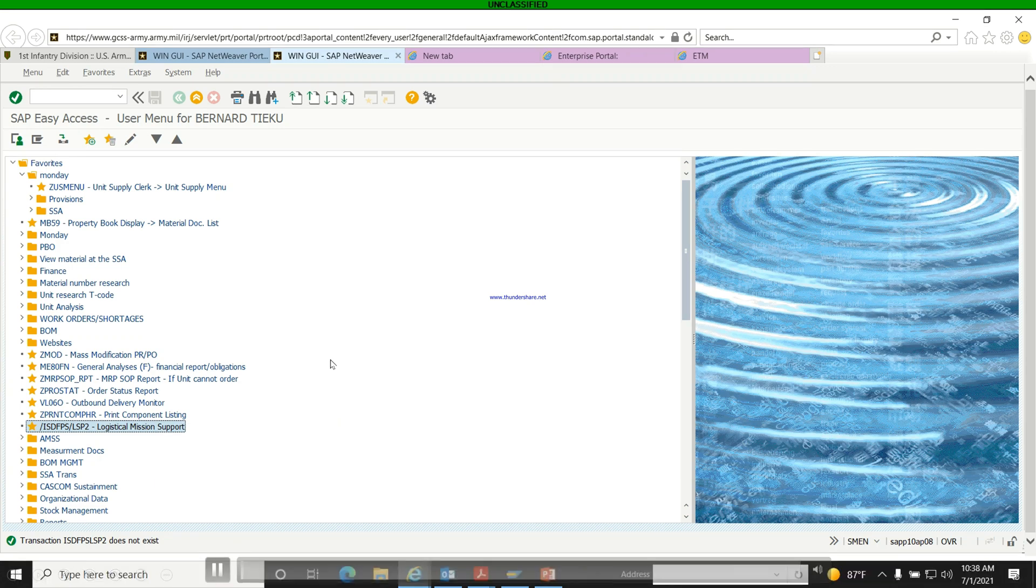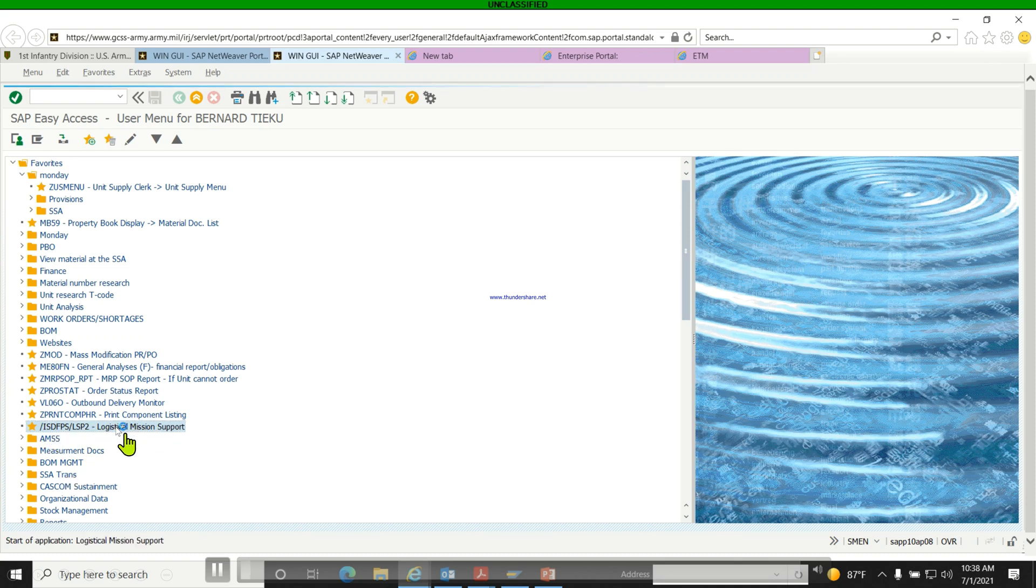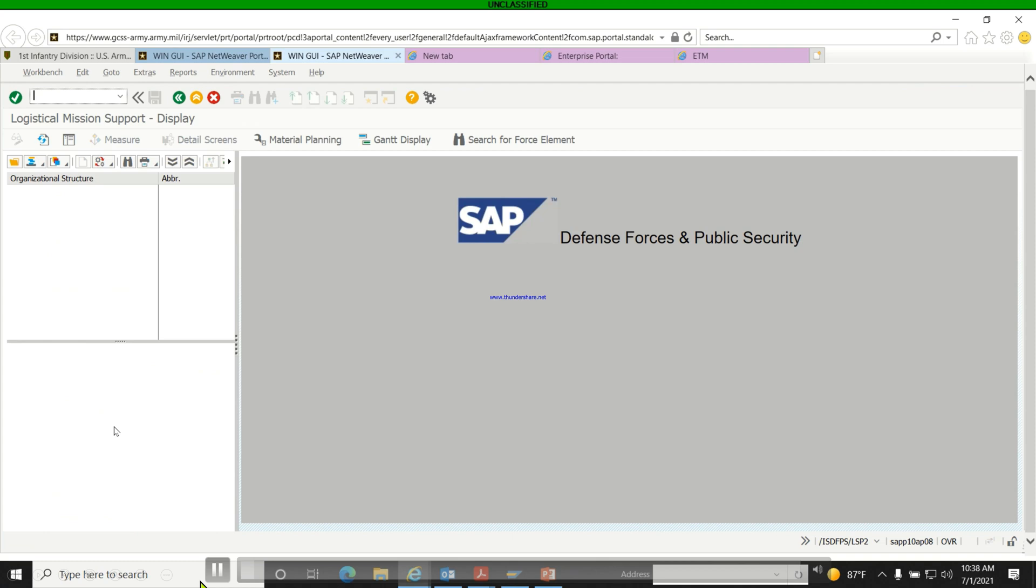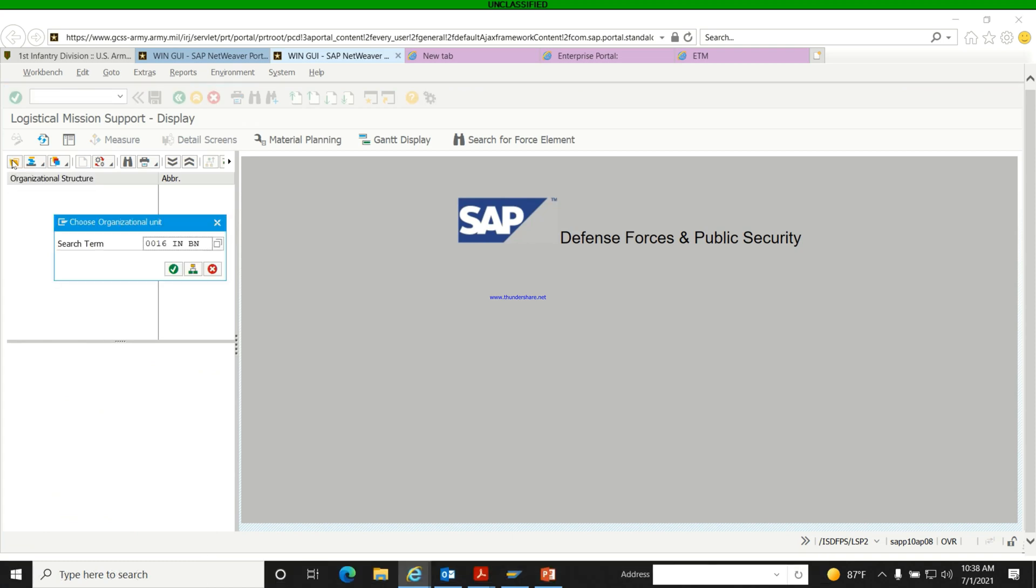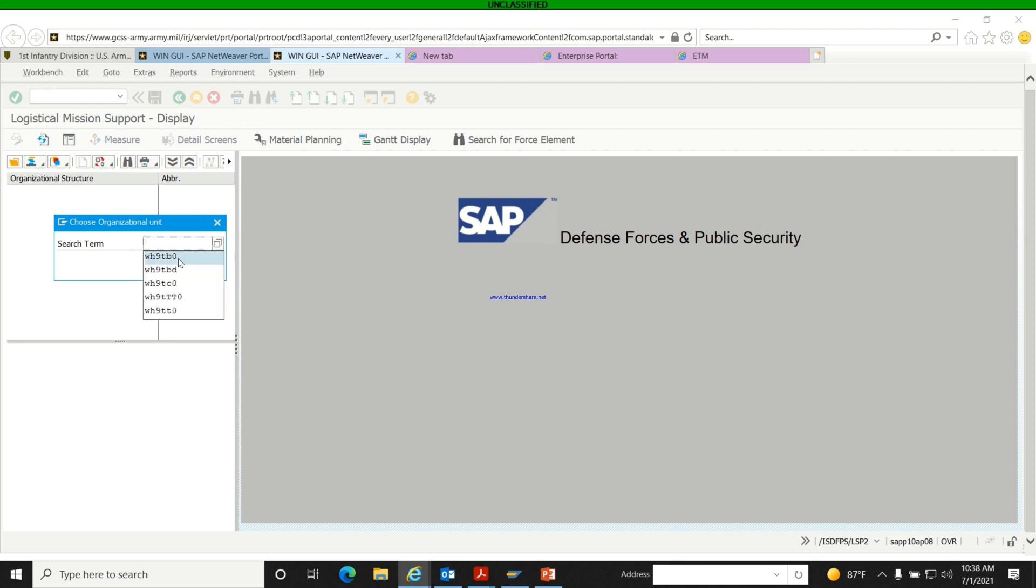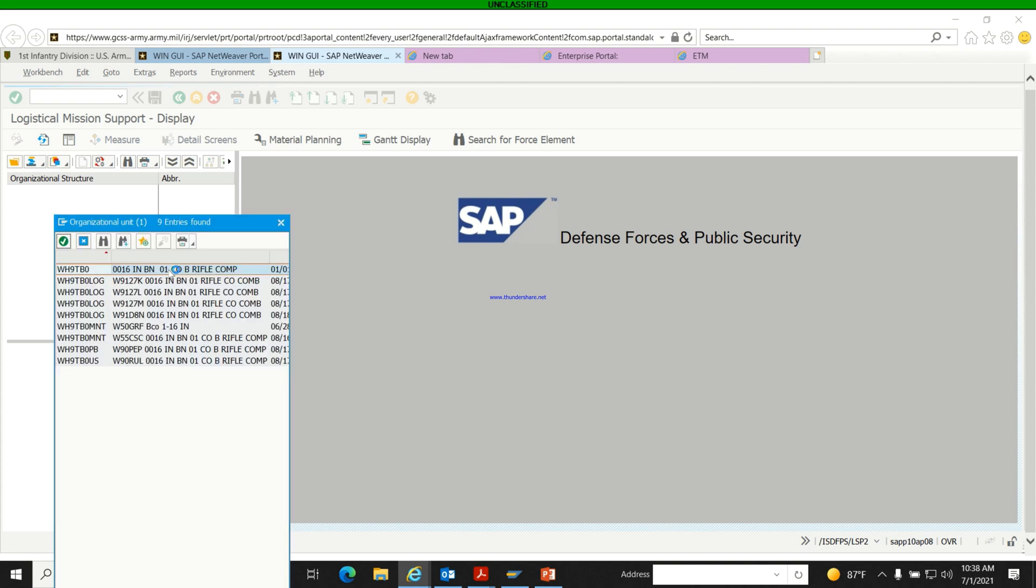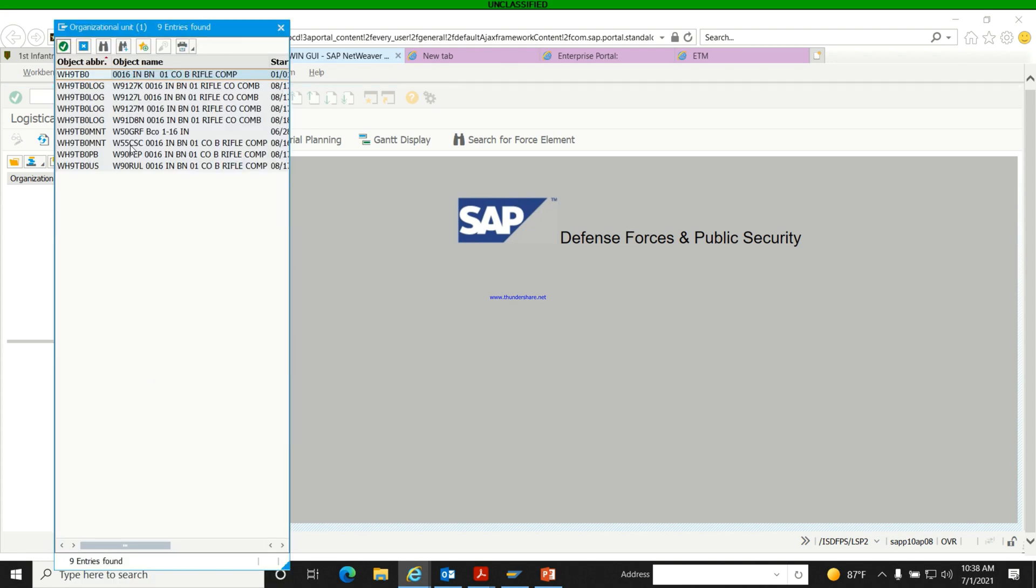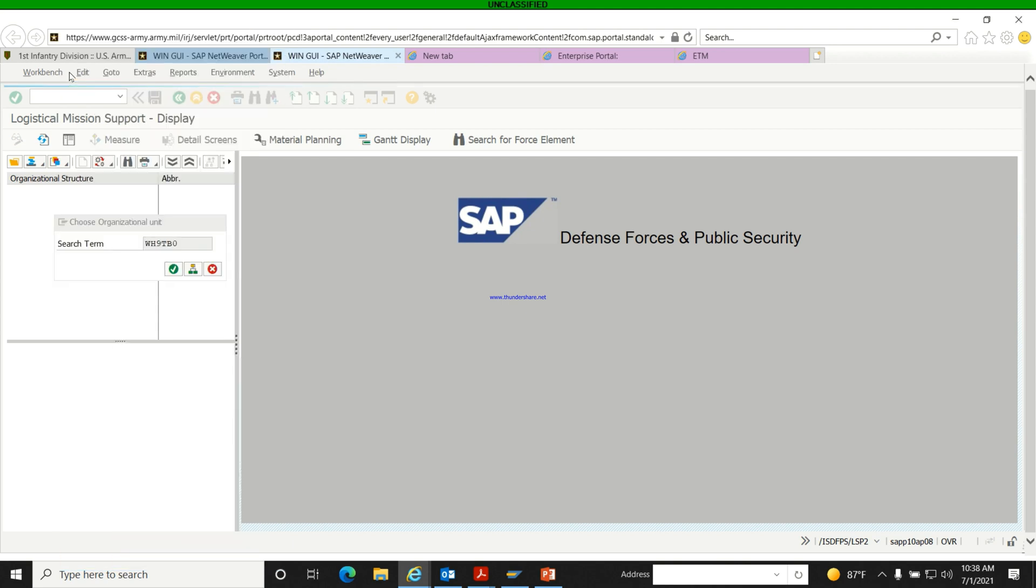So we're going to use this T-code right here. This is the T-code that we're going to use. So you click on it, you click on the Malina folder, then you put in the company, the gaining units UIC. Then you check. Please choose the first one.